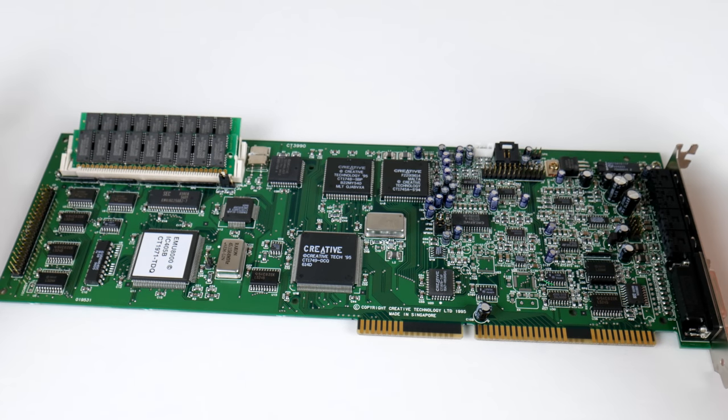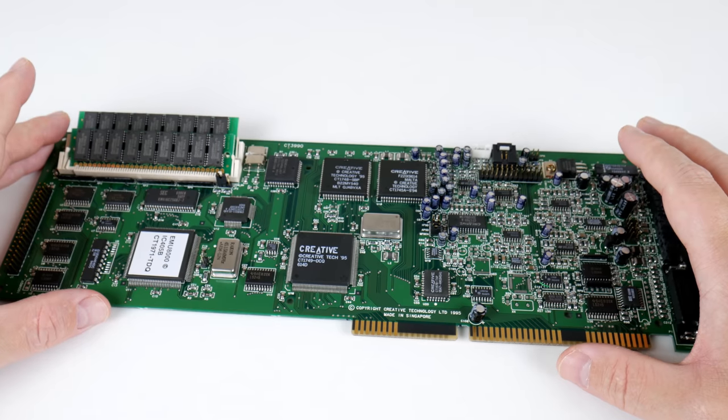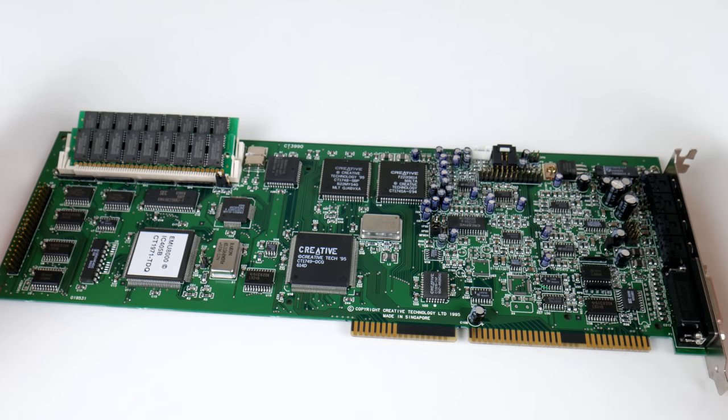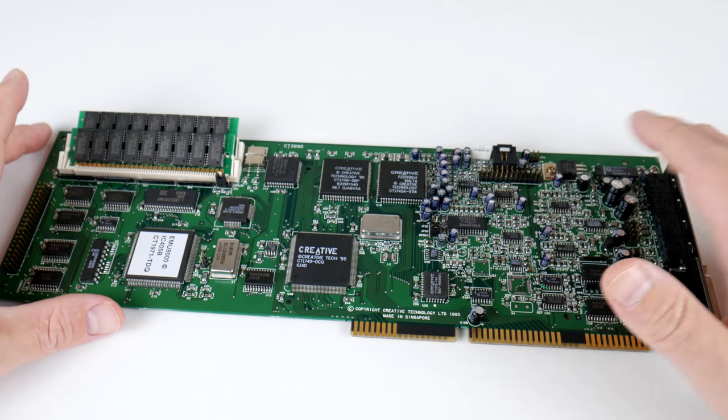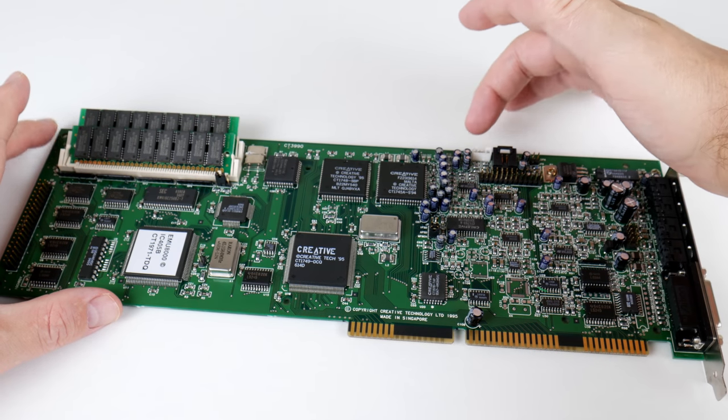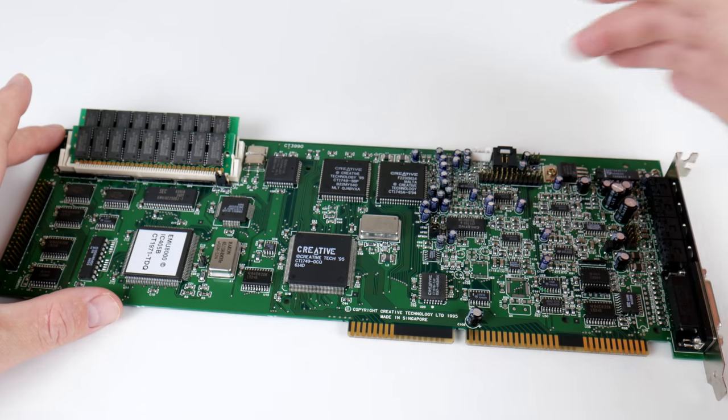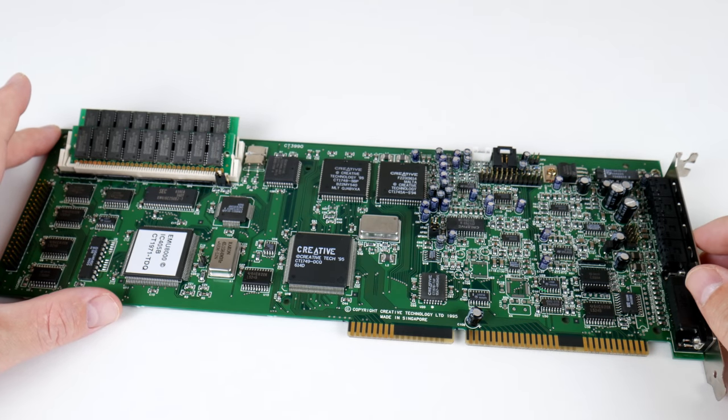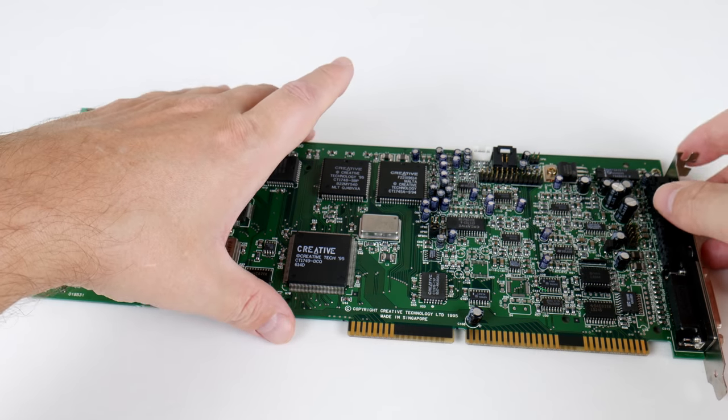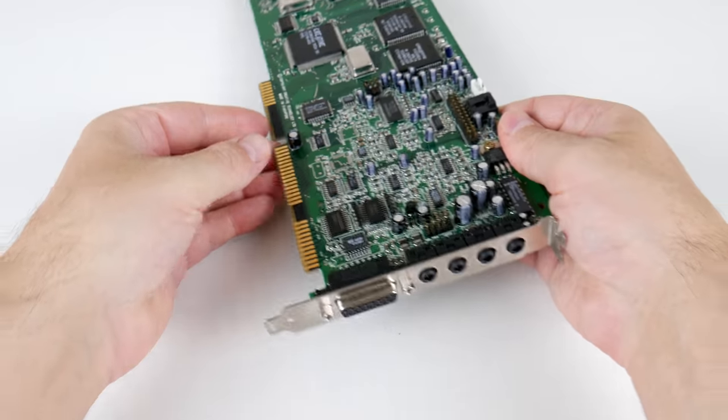you will get some hanging notes in certain games. So, this is unfortunately another creative card that suffers from the hanging note bug. Here we have inputs for our optical drive and let's also have a look at some ports in the front.